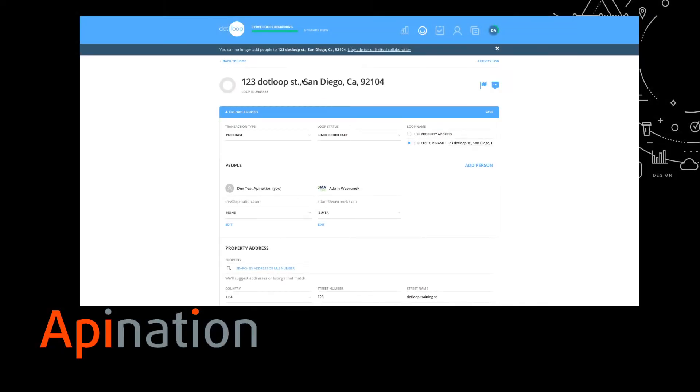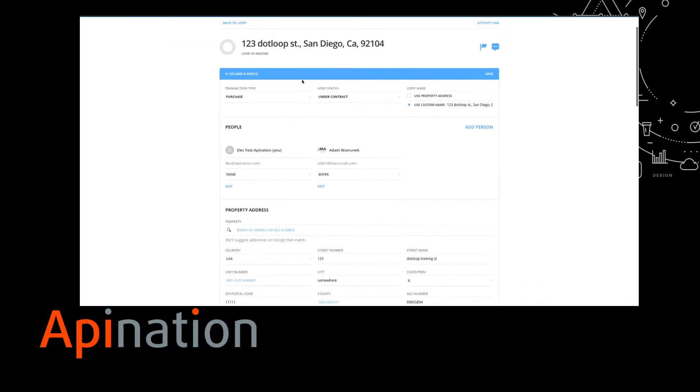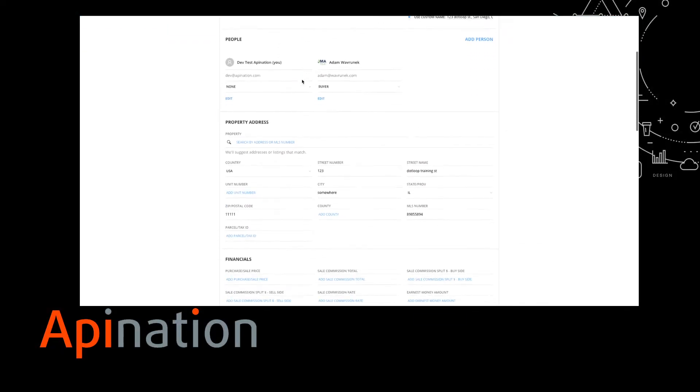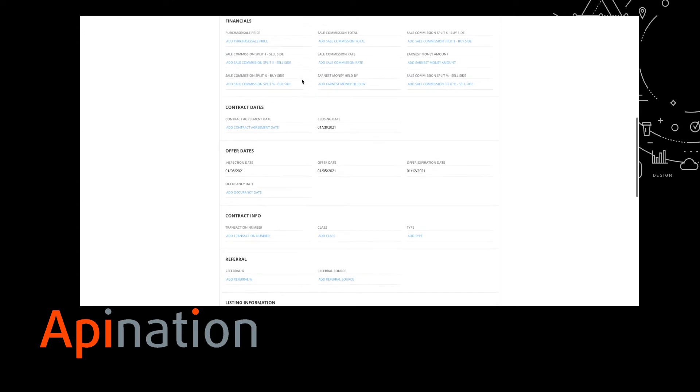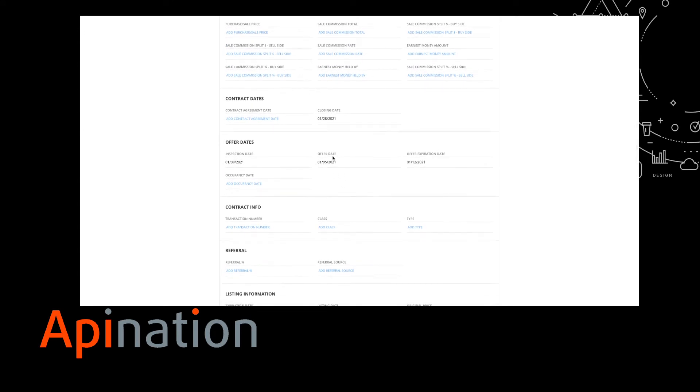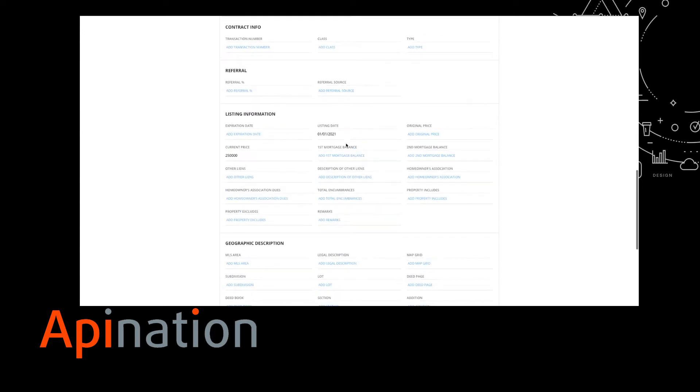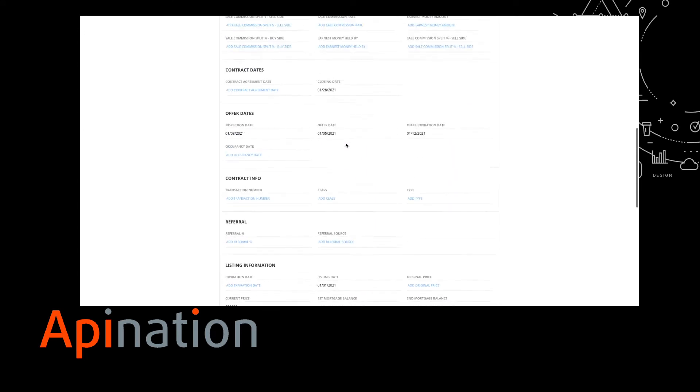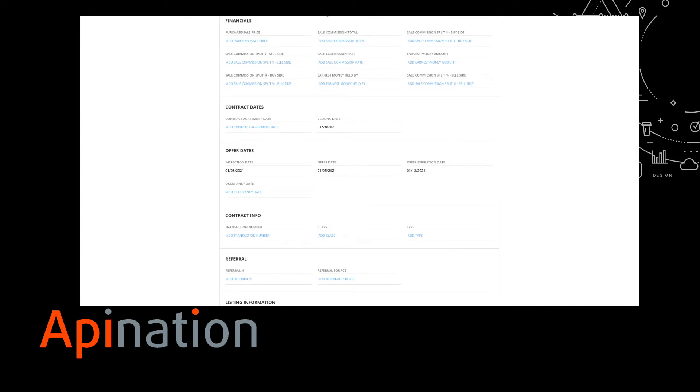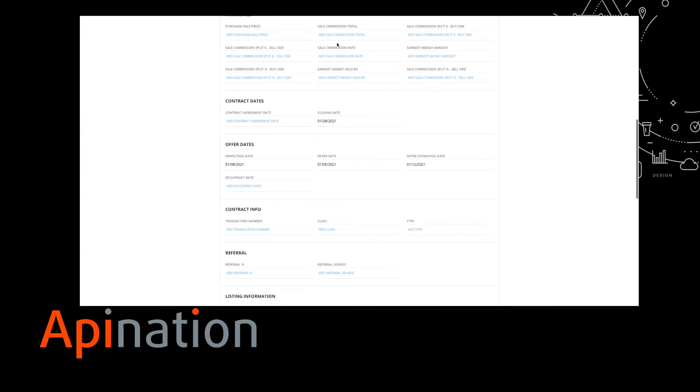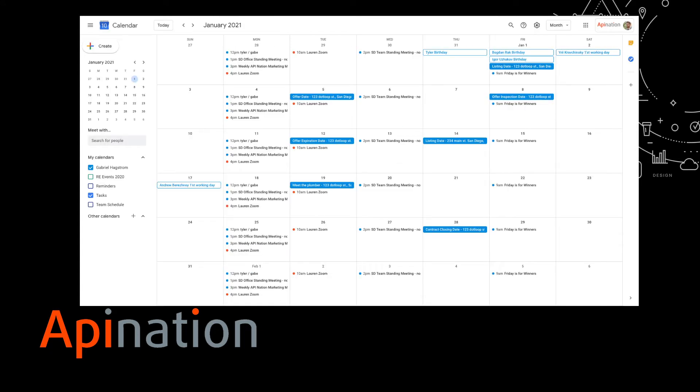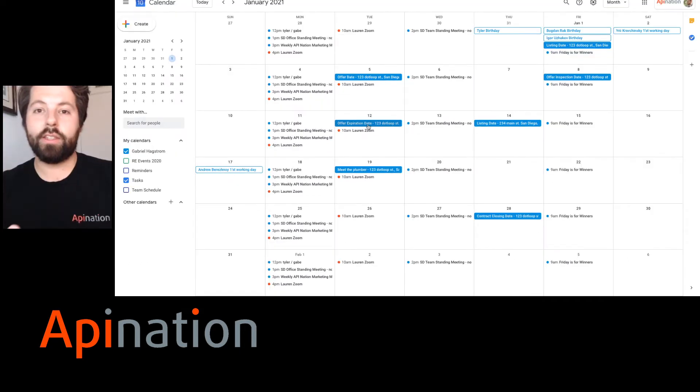So in Dotloop, you have your loop and it has a number of dates: offer date, closing date, offer expiration date. And as those dates are added to your loop, you can go to Google Calendar and see. Here's listing date, offer date, offer expiration date. All the places you need to be are already here.